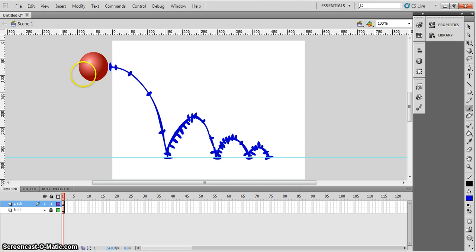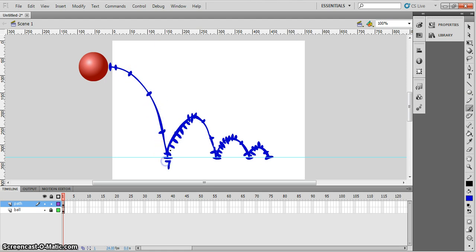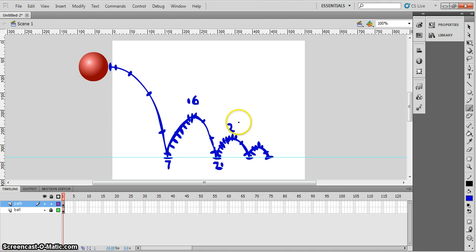Now I'm going to go through and count how many frames I've got. Counting all the marked positions along the path... there we go. So now I know we need forty-one frames to do this animation.